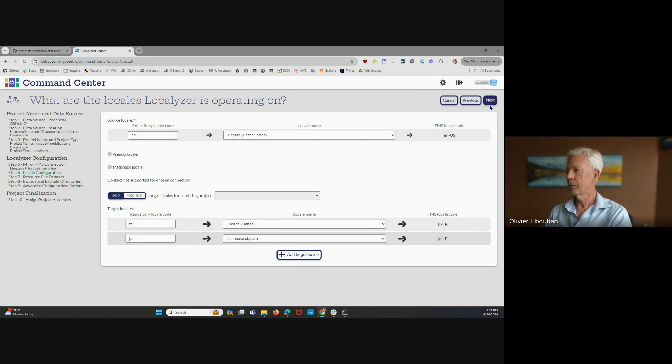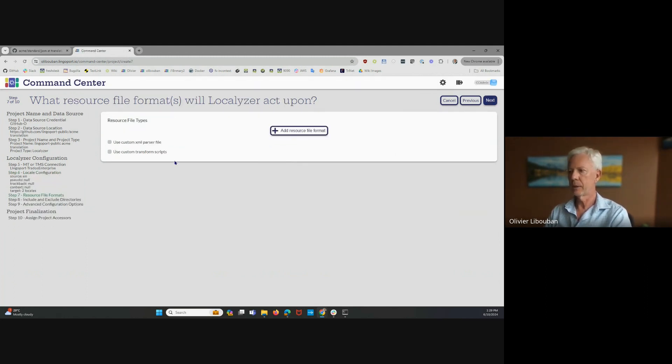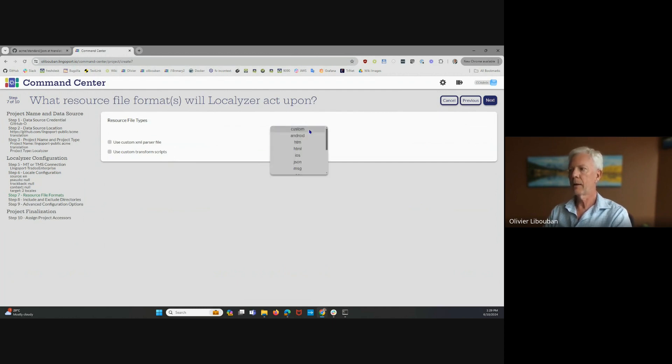I'm going to click Next here. I've decided on my locales. I have two locales in terms of the translation locale targets. And now I need to add resource files.